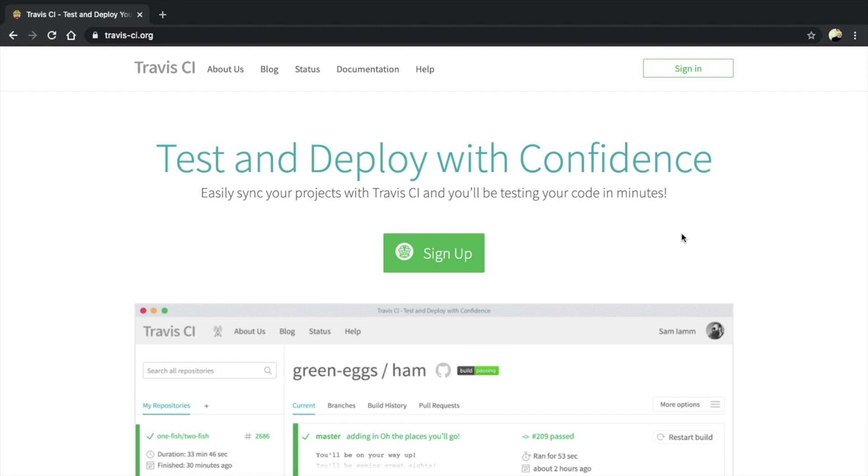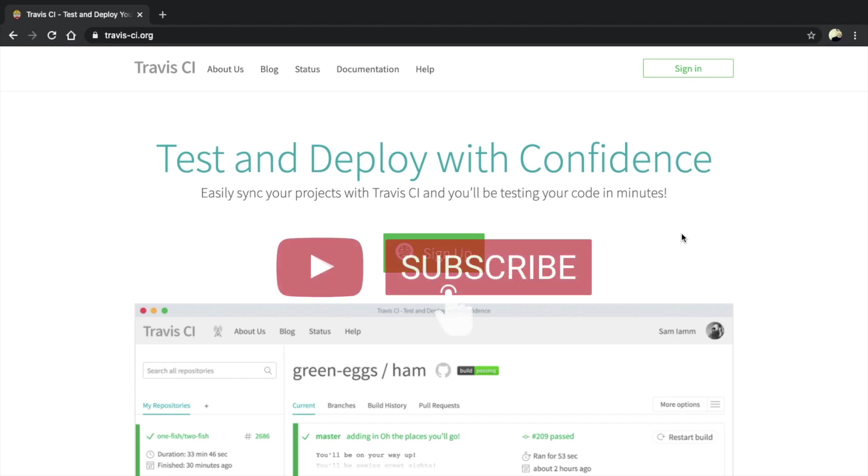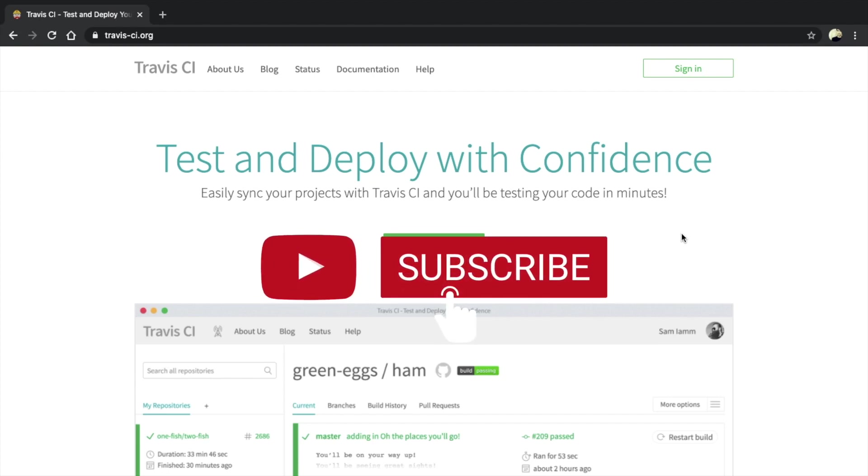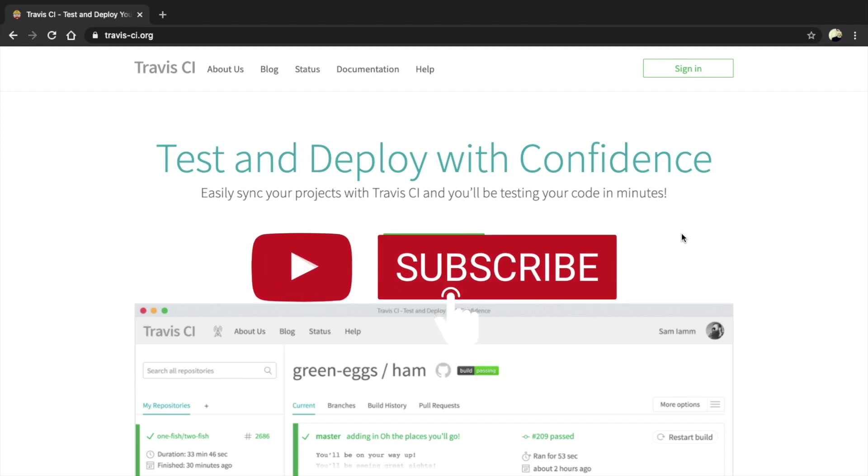As an example, I'll be using a repository containing test cases for an API. Before we start, if you're new, make sure to subscribe to the channel. Let's start.